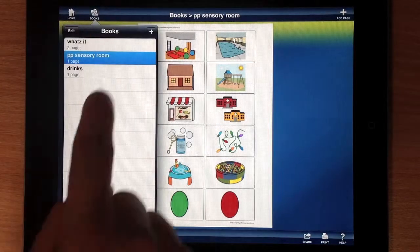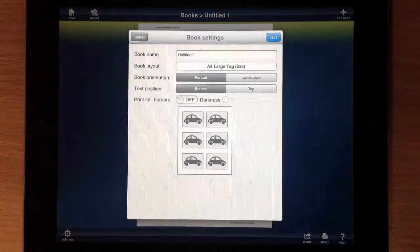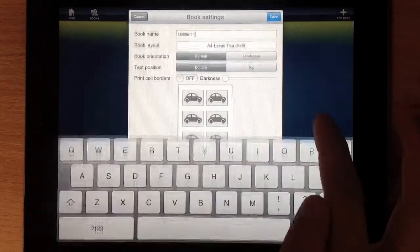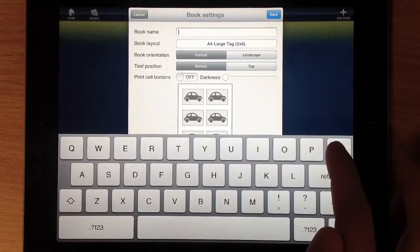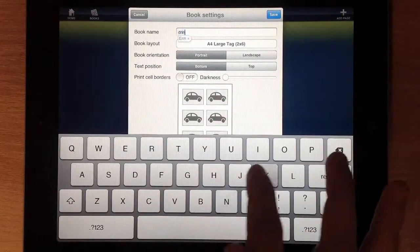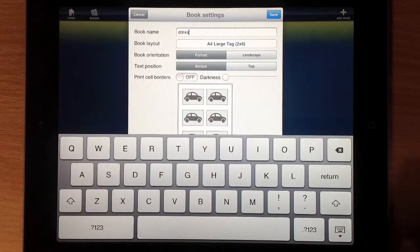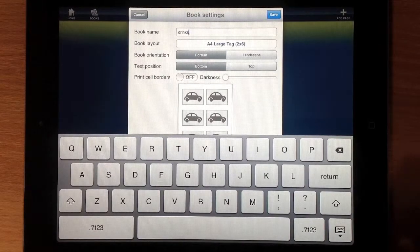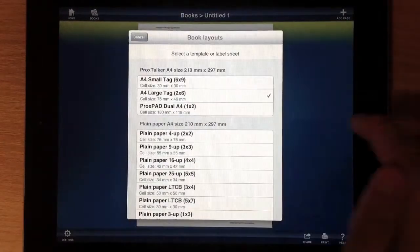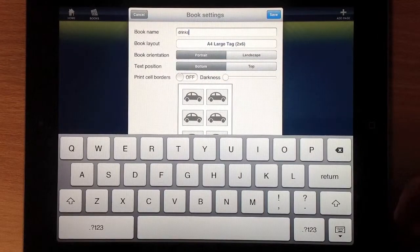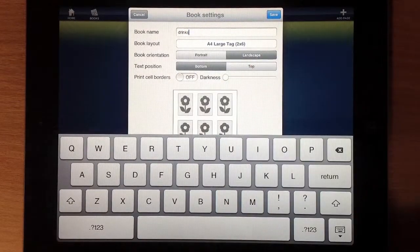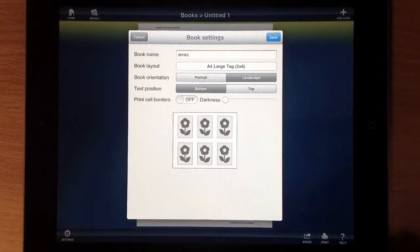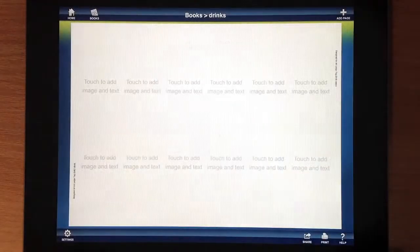So go into Books. Let's add a new book. We're going to call this one Drinks. And to make it easy to show it, we're having it set in large tag, which was already chosen, and landscape setting. We'll keep the labels at the bottom for now. We save that.